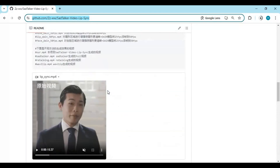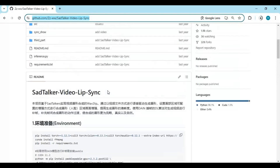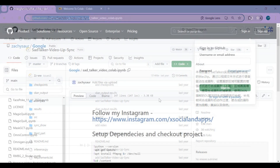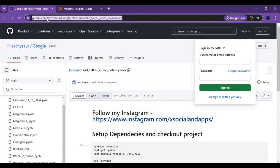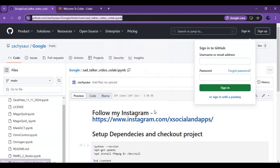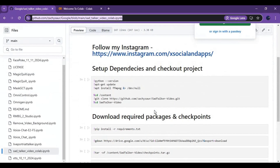If you are new to my YouTube channel, subscribe and press the bell icon to stay updated. Let's see how to use the Colab notebook. Click on the GitHub link in my description for the notebook. On that page, click on the download option and download the notebook.